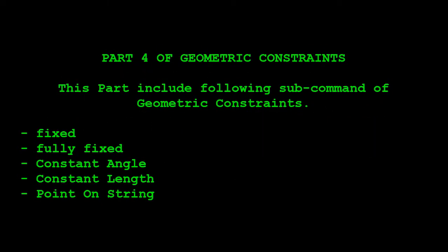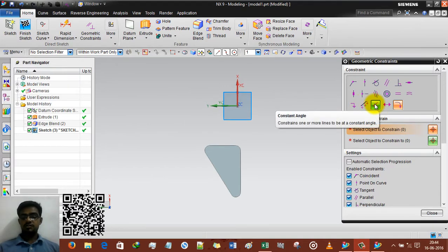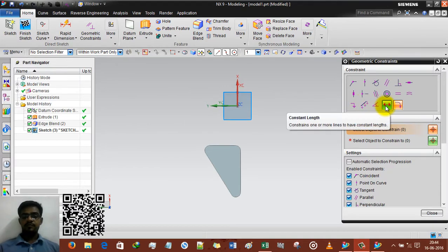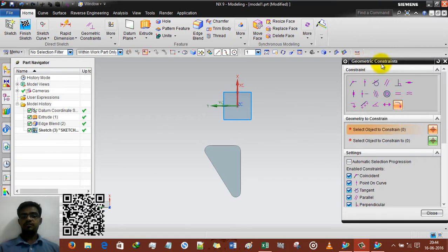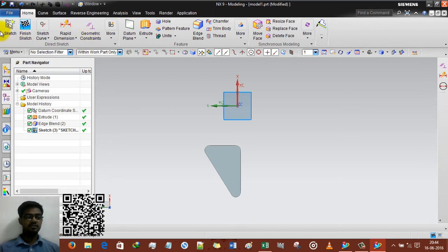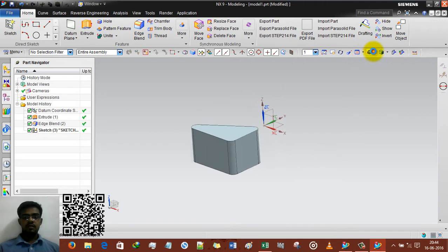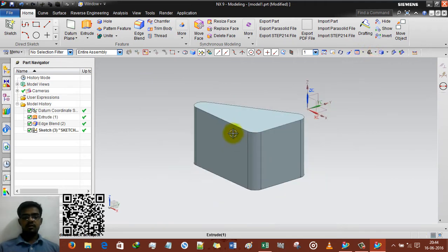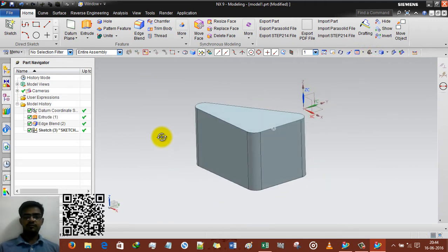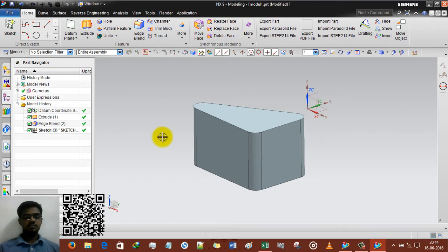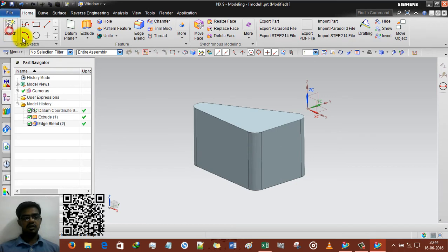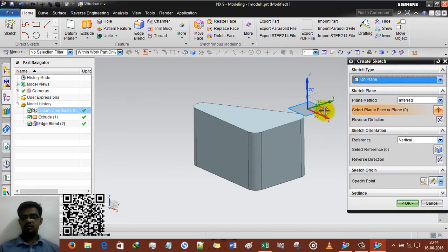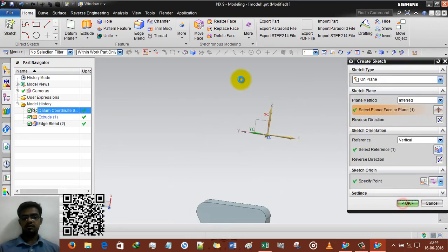In this chapter of geometric constraint we will learn how to use fixed, fully fixed, constant angle, constant length and the last one point on string subcommand of geometric constraint under the main command of sketch. So we are going to start from zero. I have created this smaller kind of geometry for the last option. And I am going to delete this sketch and create another sketch further. Selecting the plane and then OK.